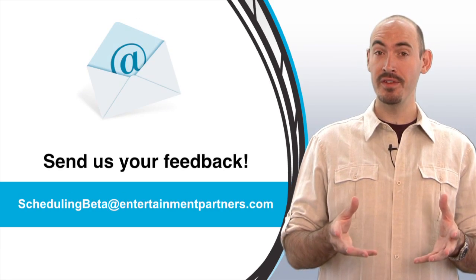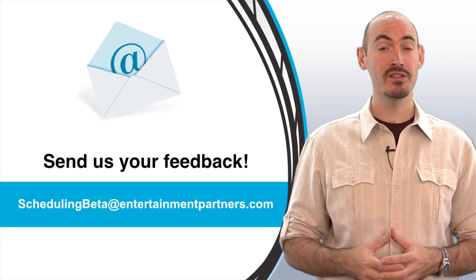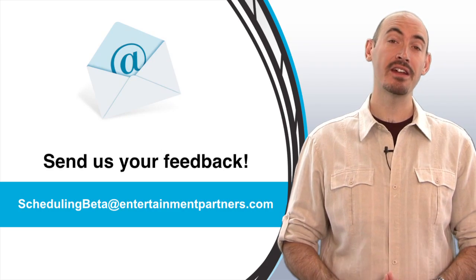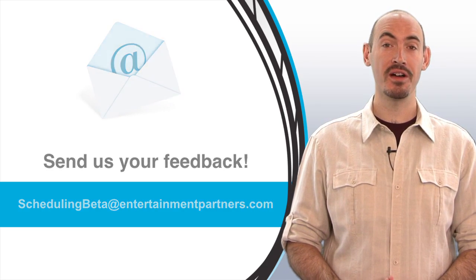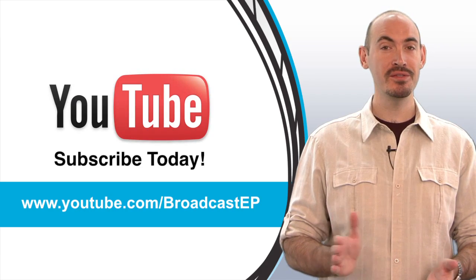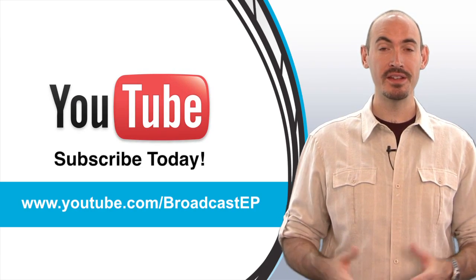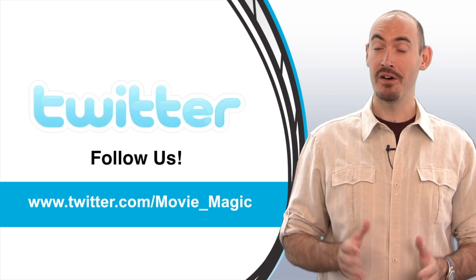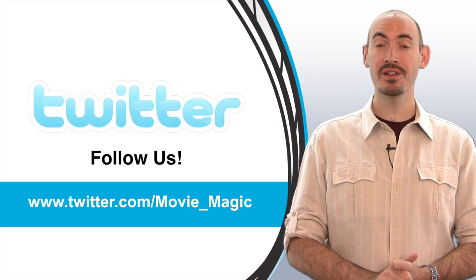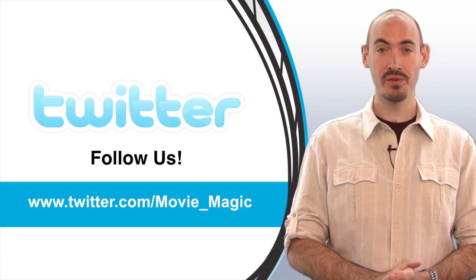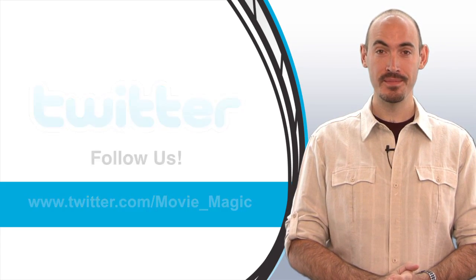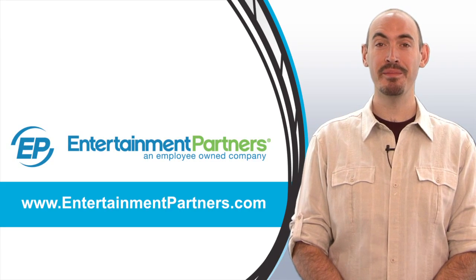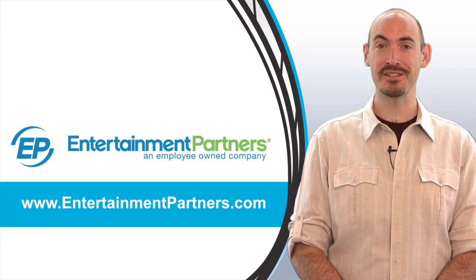But if you have some feedback in the meantime, you can still send it to schedulingbeta at entertainmentpartners.com. Also, be sure to subscribe to our YouTube page so that you can get updates on when we add new videos. Also, you can follow us on Twitter, twitter.com slash movie underscore magic, and also be sure to check entertainmentpartners.com for all our new products and services. Thanks for watching.